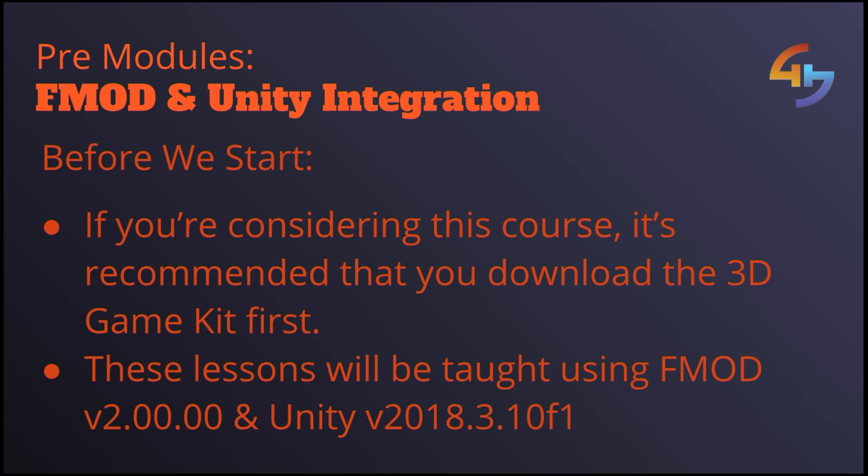Don't worry if you are using an older version of FMOD however, I will be covering any of the changes to FMOD's API that were made between these versions as well as the layout and the interface of the program itself. So hopefully no matter what version you're using you should be able to follow along and get everything you need from these videos.